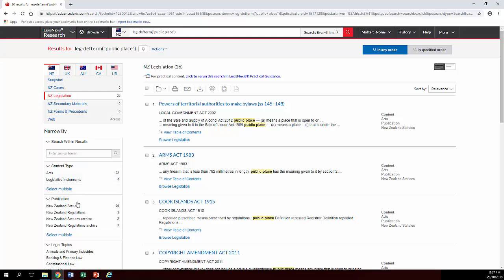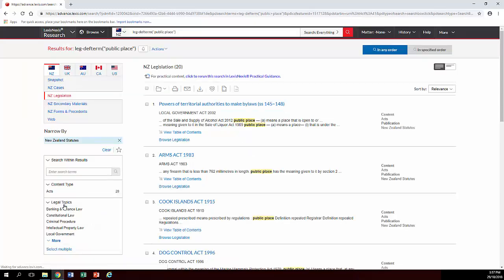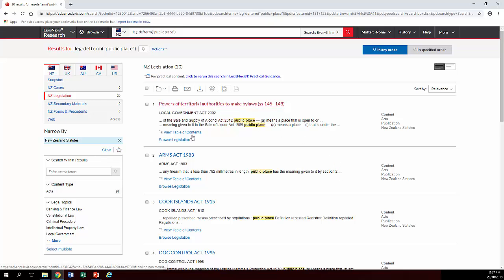We want stuff from the current statute, so we'll click on New Zealand Statutes under Publications on the left-hand side. Anyone most relevant? And for example, there's a definition in the Arms Act, so we click on that.